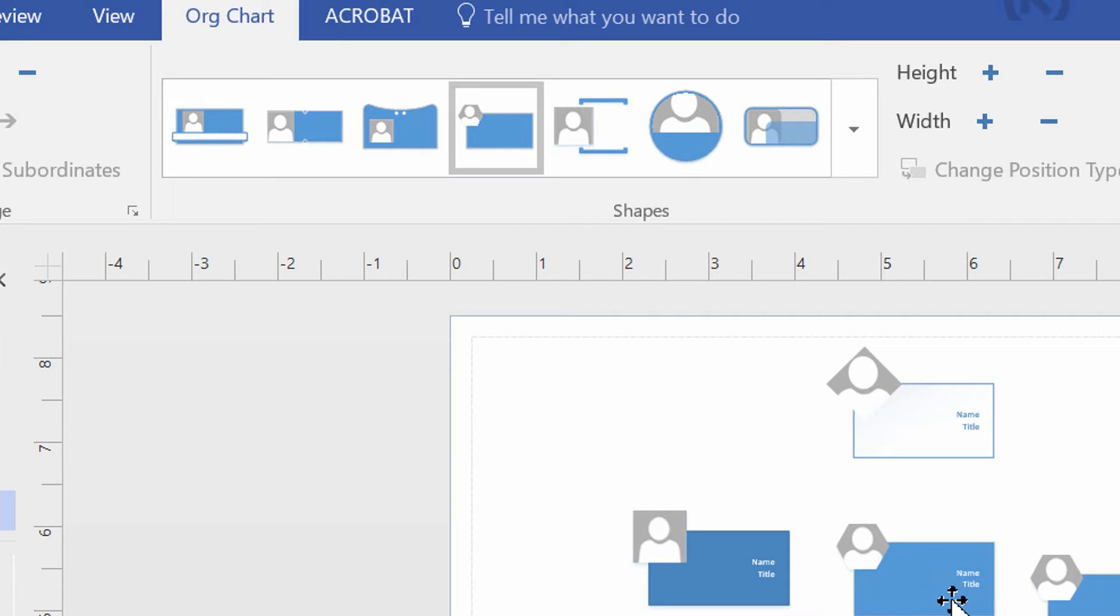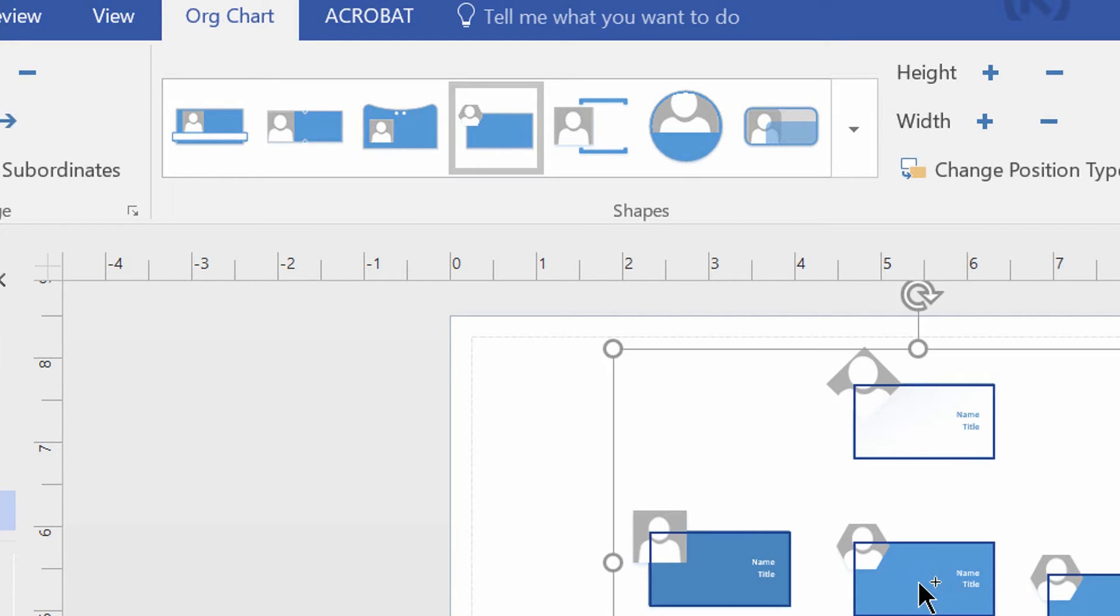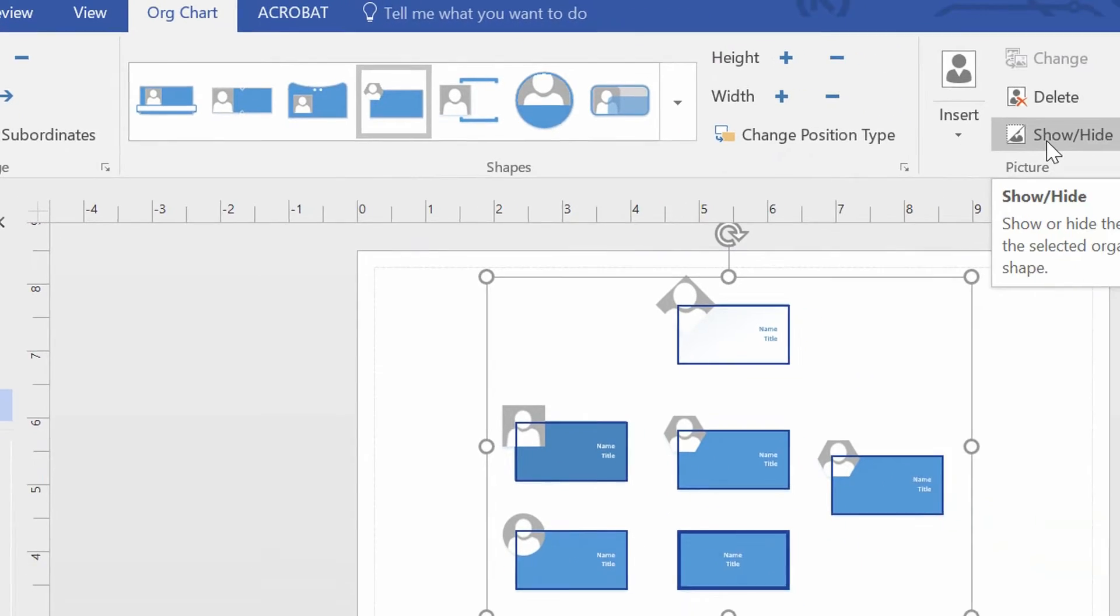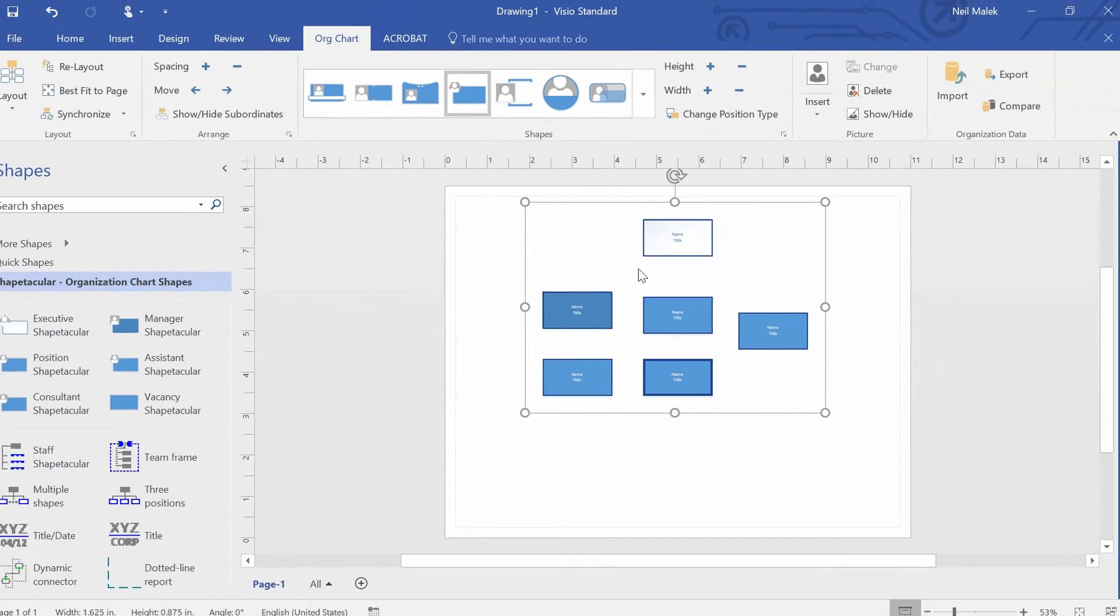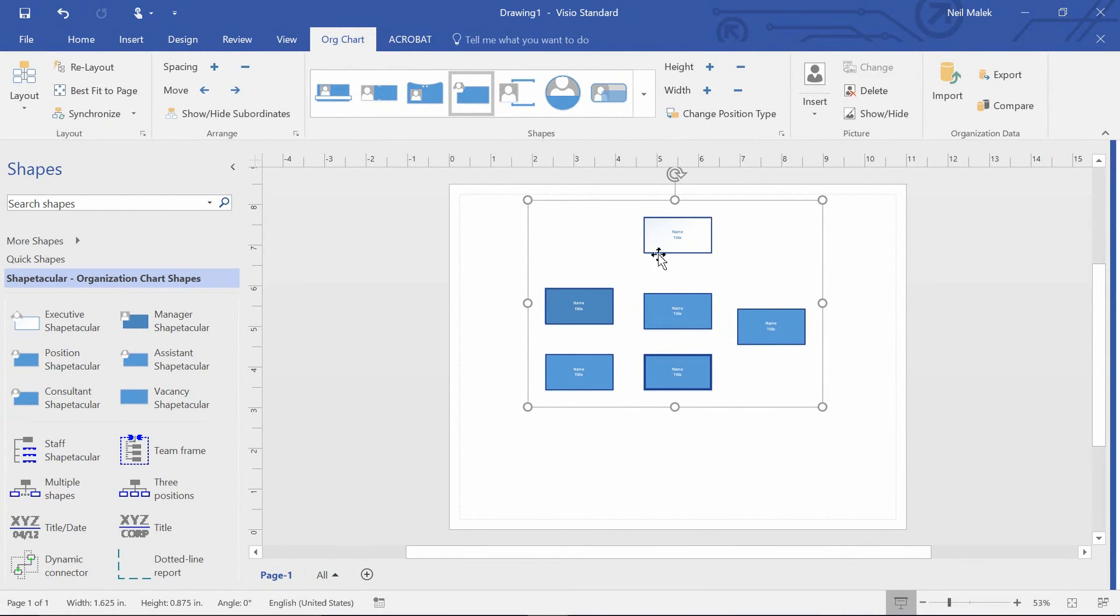And the reason I'm choosing Shapetacular is because except for the little picture icon in the corner of these shapes, ultimately, they're all just rectangles. And then I'm going to go ahead and just do a quick select all, and I can just show hide to turn off the faces for all those people.